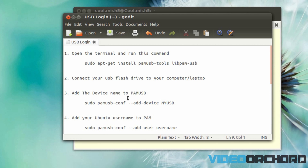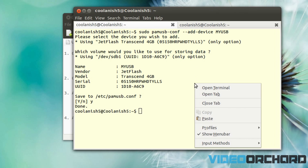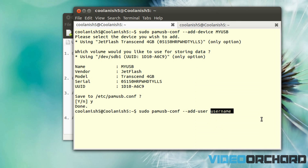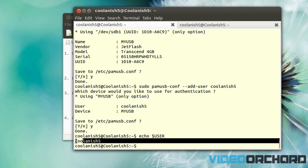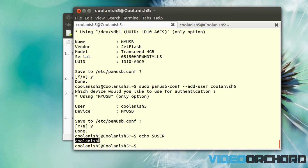Next, you need to tell PAM USB the username for which USB authentication should be done. Copy this command and paste it into the terminal. Replace 'username' with the username you are currently logged into — mine is coolanish5. Hit Enter and then Y. If you don't know your username, type 'echo $USER' in all caps and hit Enter; that will display your currently logged-in username.